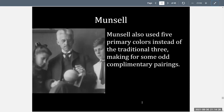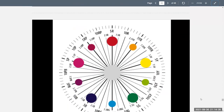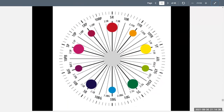Munsell also used five primary colors instead of the traditional three, making for some very odd complementary pairings. His five primaries are red, yellow, green, a deep inky blue, and almost a fuchsia color. The resulting complements — such as red and turquoise blue, or royal purple and orange — are actually still beautiful combinations, but not what we conventionally use today.